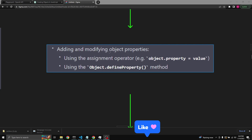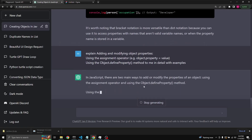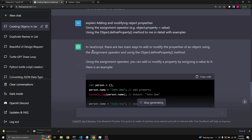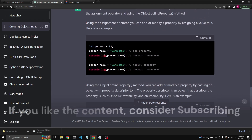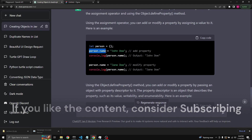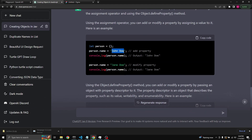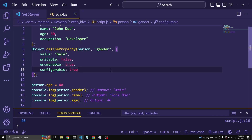Now let's take a look at adding and modifying object properties using the assignment operator (the equal sign) and using the Object.defineProperty method. Using the assignment operator, you can add or modify a property by assigning a value to it. We're declaring an empty object, then assigning person.name to John Doe, and logging it — we get John Doe. We can then change it to person.name being Jane Doe, which changes the name key of the object.